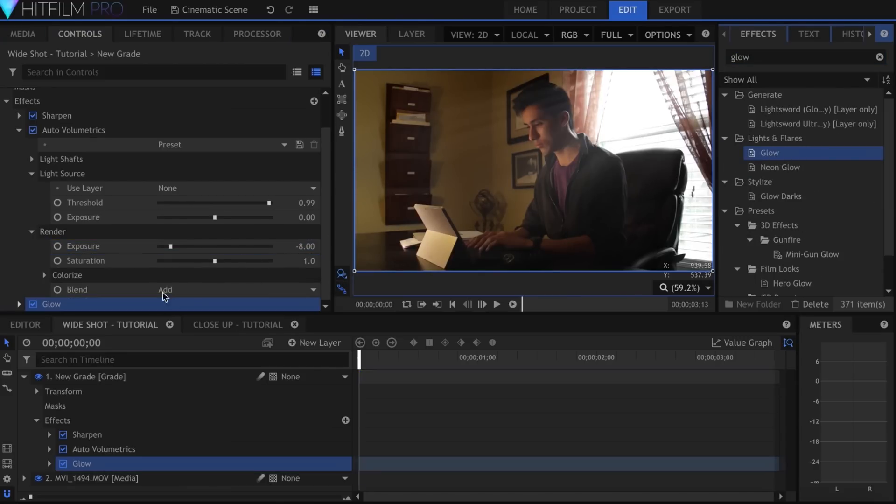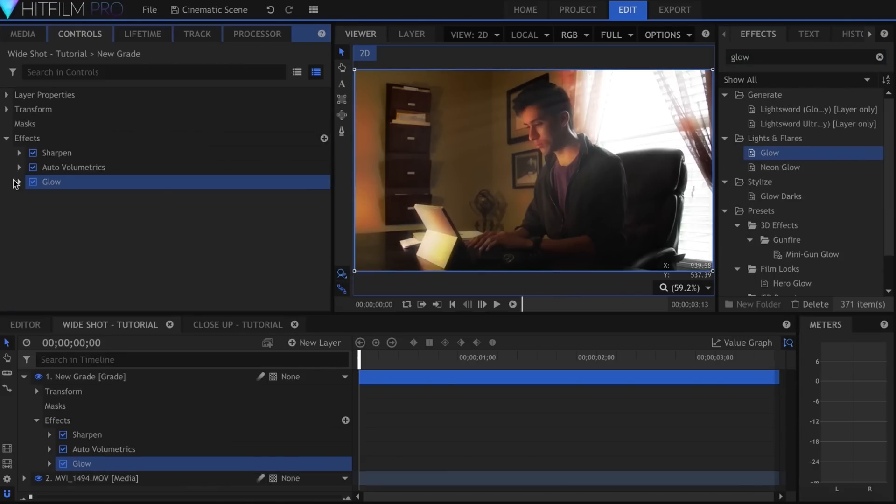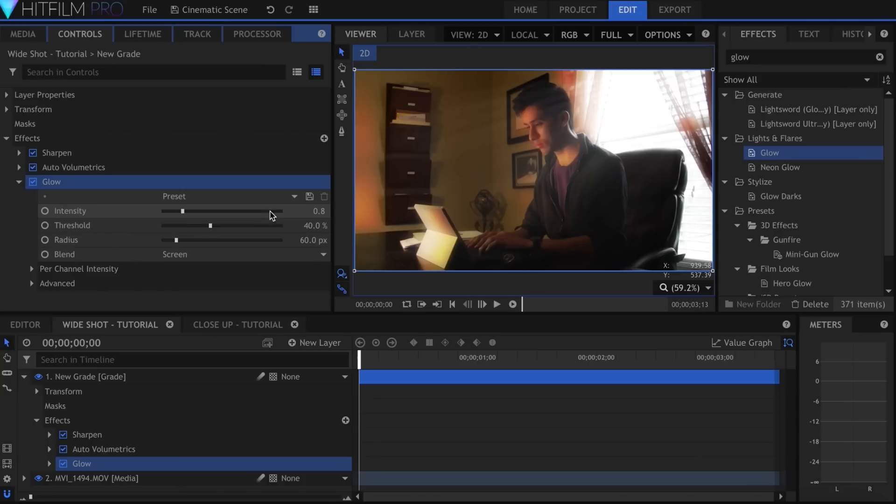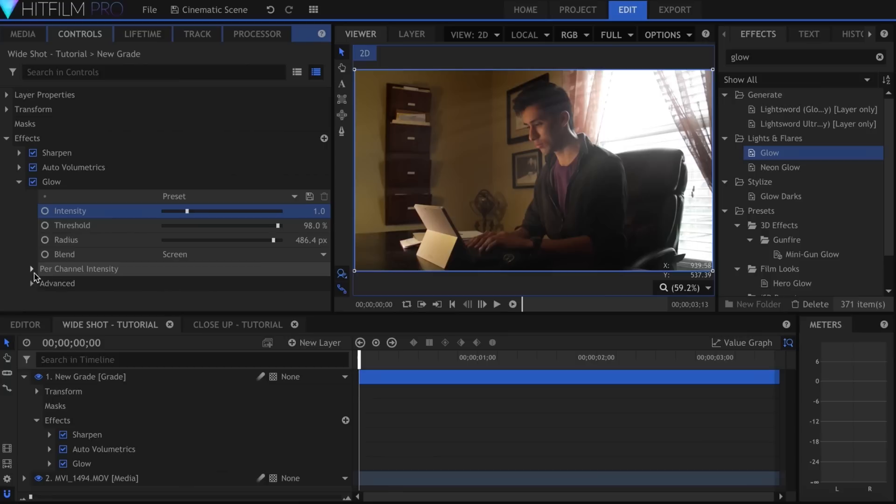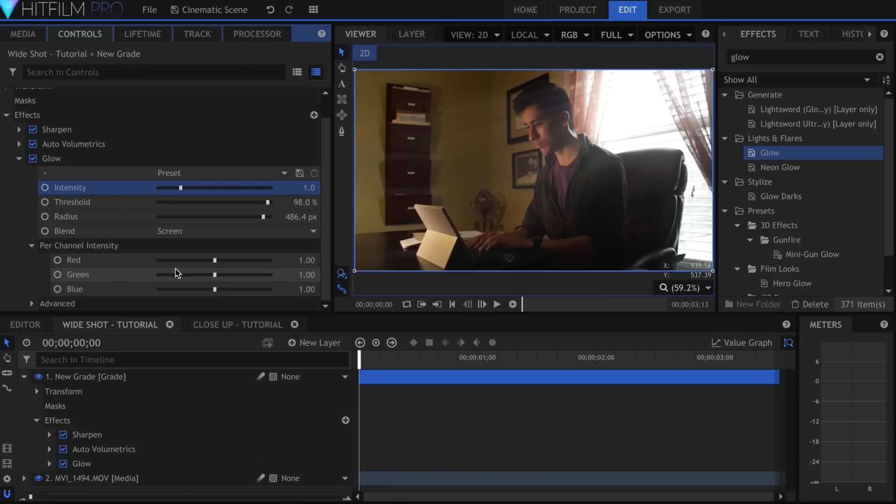Let's add a Glow effect. I'll turn the Threshold and Radius up, and keep the Intensity low enough to not blow out the window. In the Per Channel Intensity controls, I chose to make it blue.